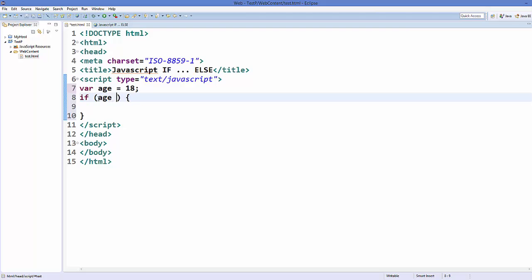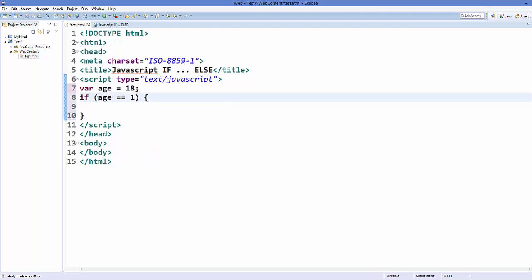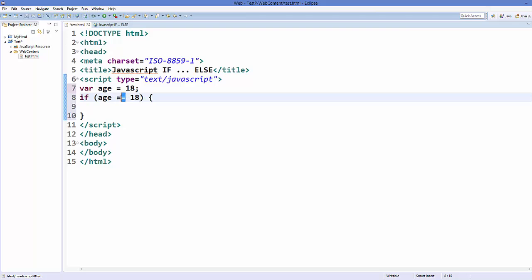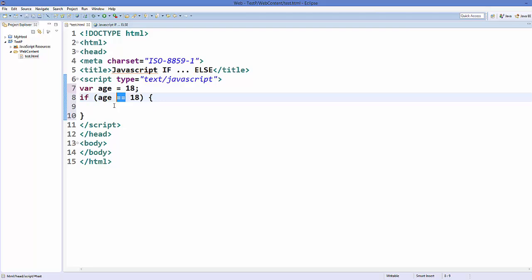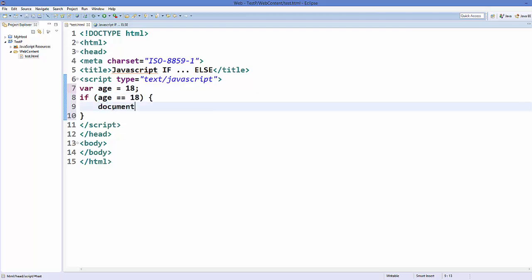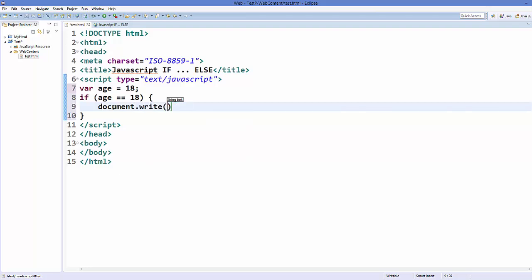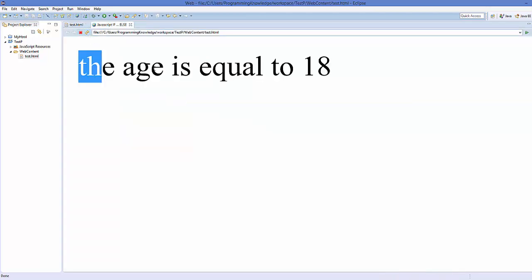I have this variable called 'age' and I want to check whether it's equal to 18 or not, so I use the double equal sign and evaluate against 18. The double equal sign means equality — this is the equality checking operator, whereas the single equal sign is the assignment operator. If this condition is met, we execute some code, for example printing using document.write: 'the age is equal to 18'. Save your code, refresh your web page, and it says 'the age is equal to 18'.